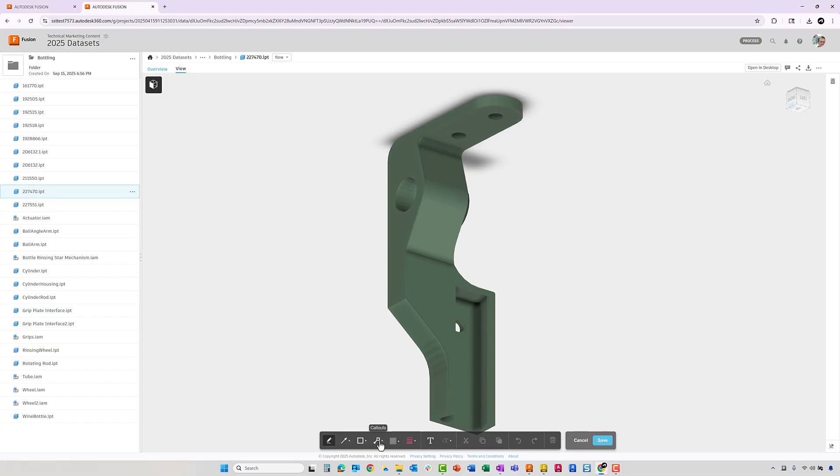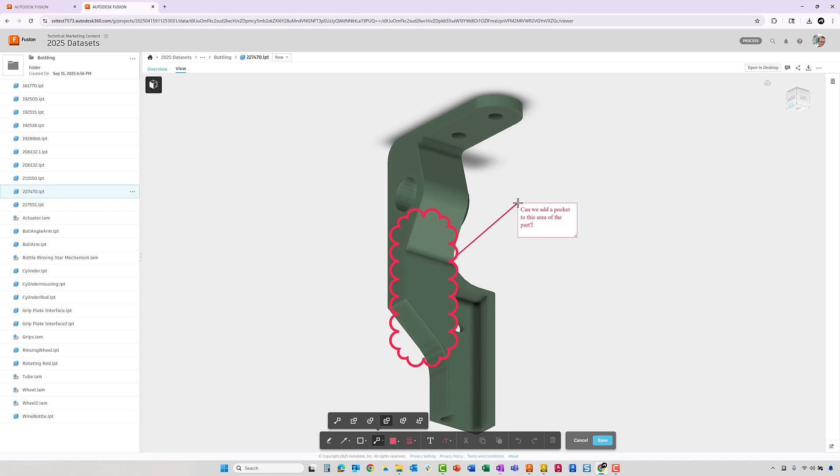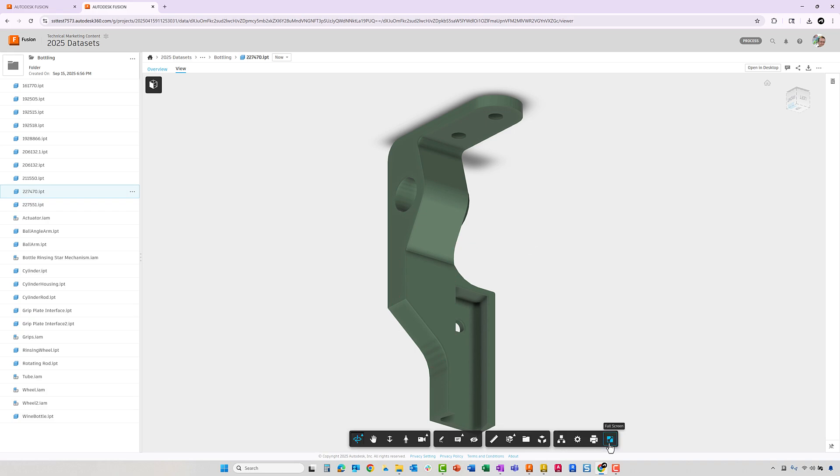In the Viewer, you will find tools to measure, create sections, and exploded views of assemblies. You can also redline your designs and include comments. Once again, those comments are stored and can be viewed from any location on any device.